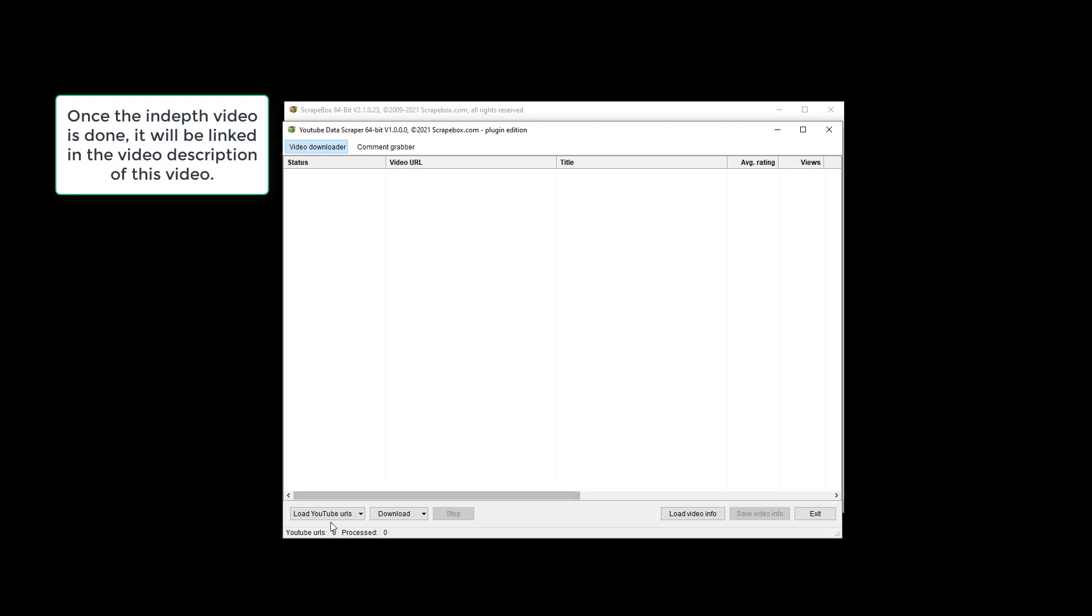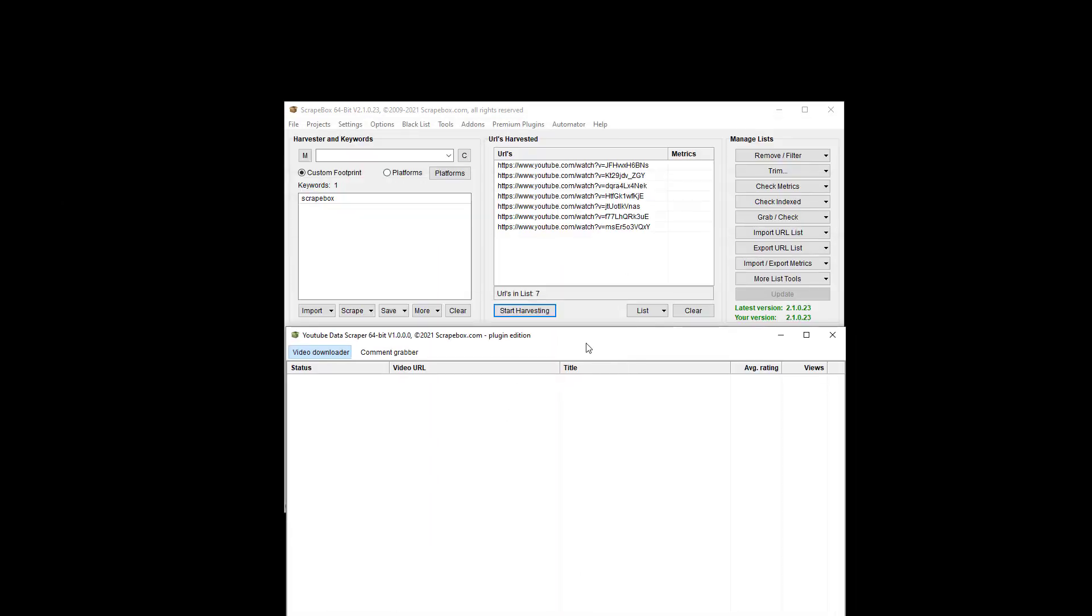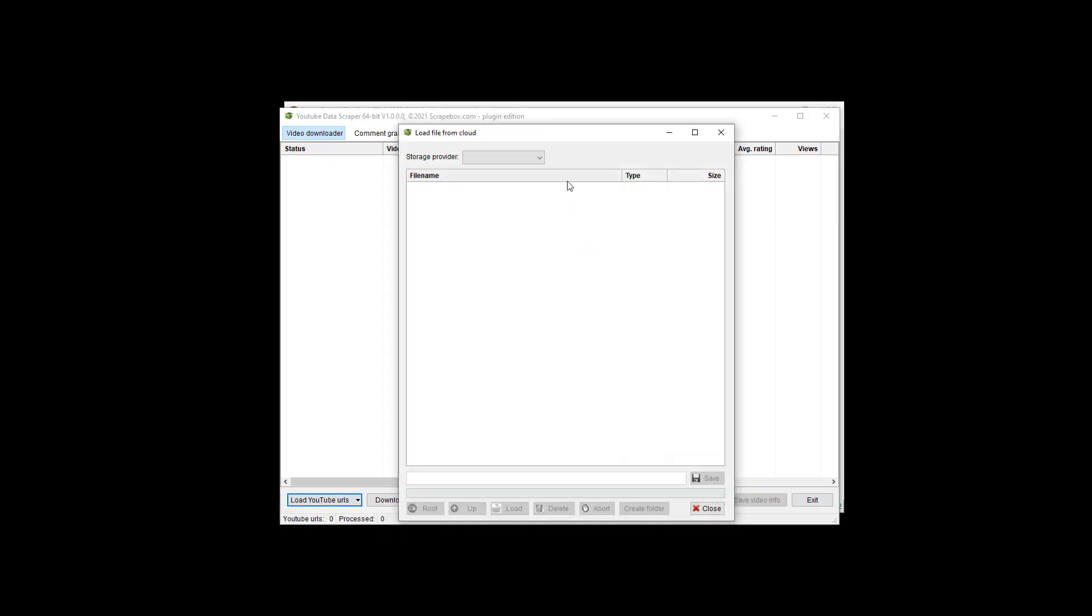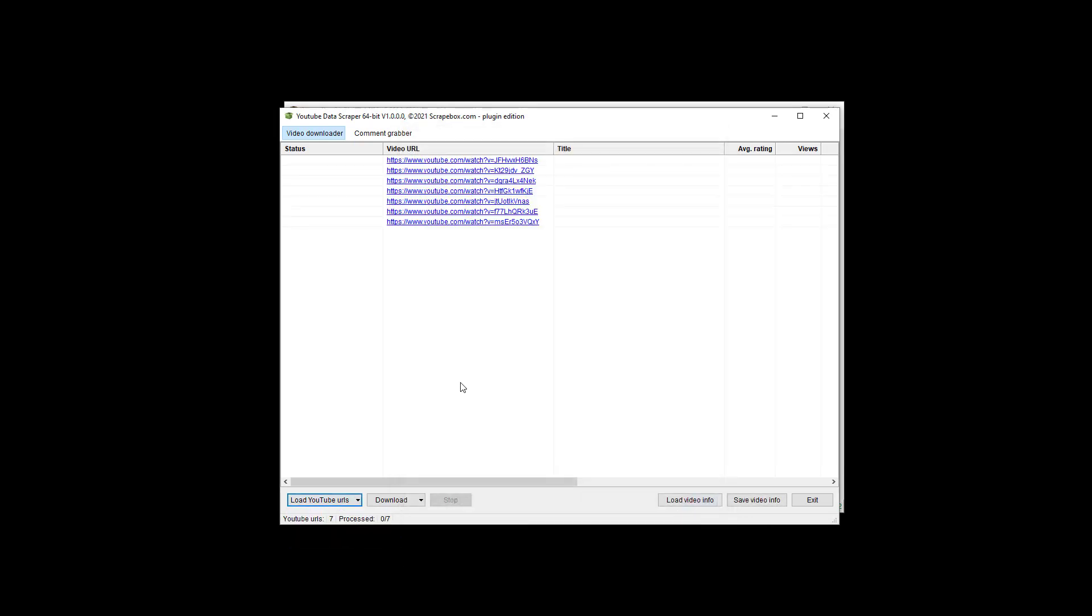So we can load in our URLs from file, clipboard, Scrapebox, which is just these right here, which is what I'm going to do. Then we can also load from the cloud, so Google Drive, Dropbox, OneDrive, etc. I'm just going to load straight from Scrapebox.